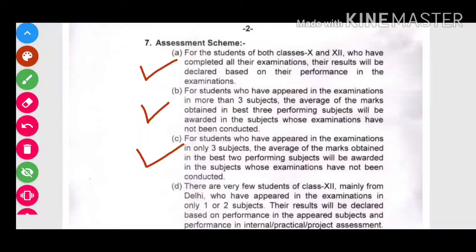अब ऐसे students जिन्होंने केवल तीन ही subjects के exam दिये हैं, उनका भी average marks देखा जाएगा — best two performing subjects का — और उन्हें consider किया जाएगा उन examinations के marks देने में जो conduct हुए ही नहीं थे।